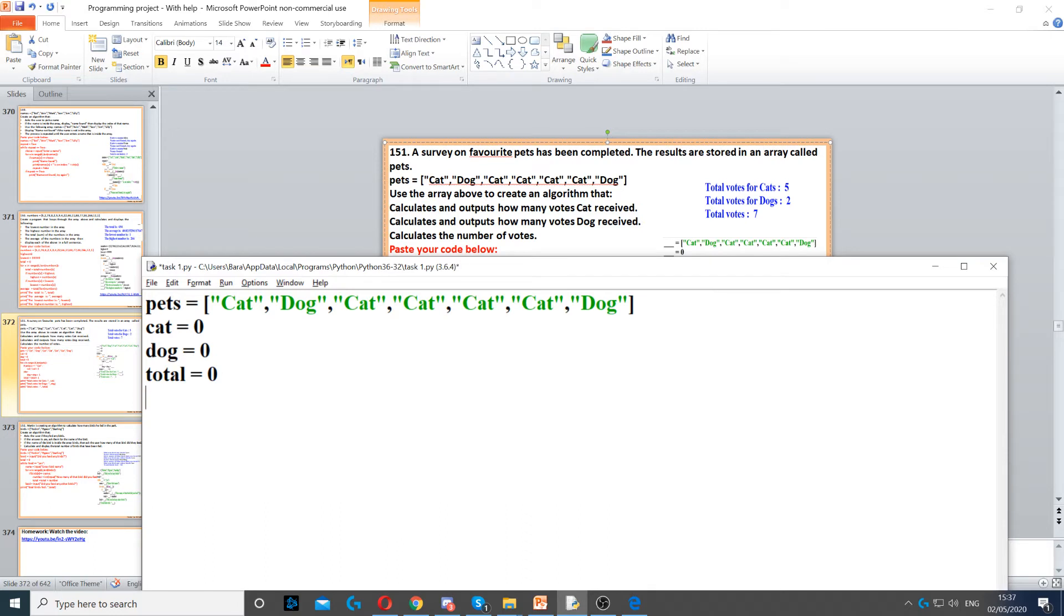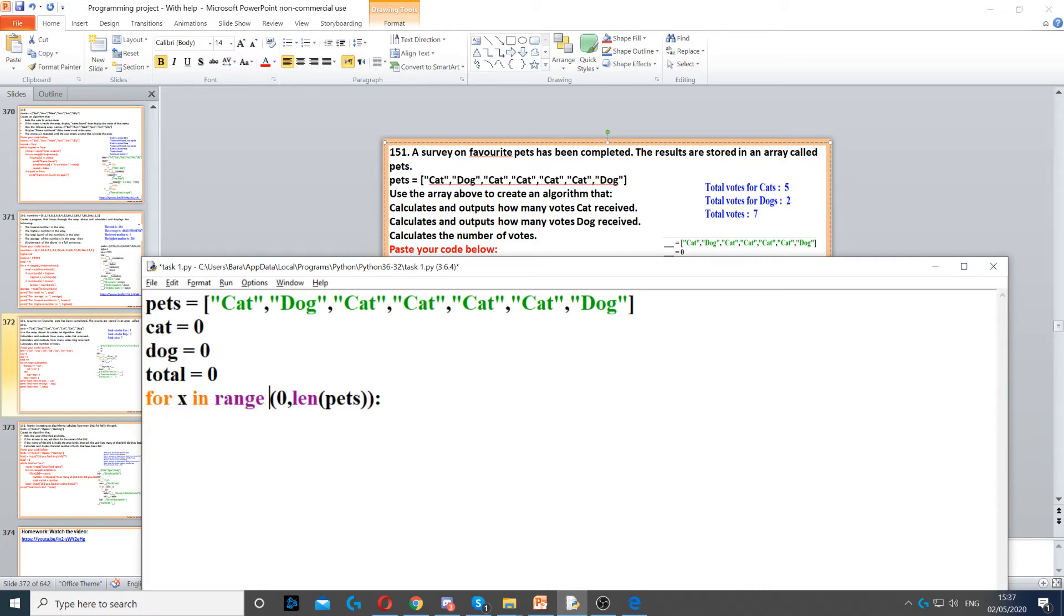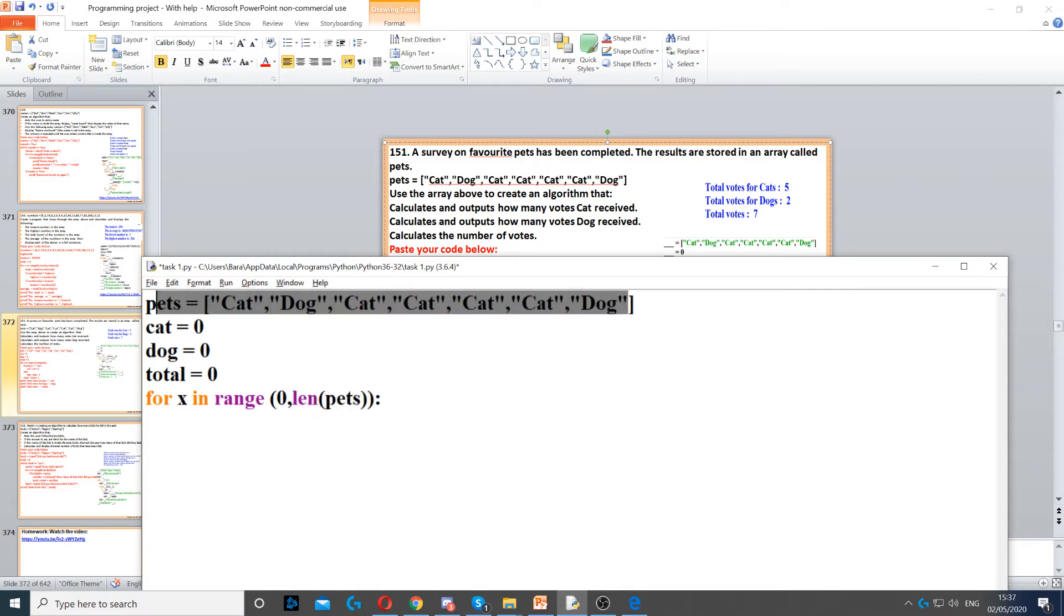Now once we've done that, we need to loop through the array. To loop through the array, we use a for loop for x in range from 0, because it starts from index 0, up to the length of the array. So up to how many numbers there are in here.